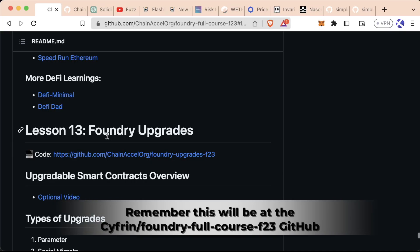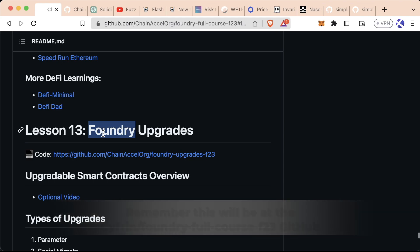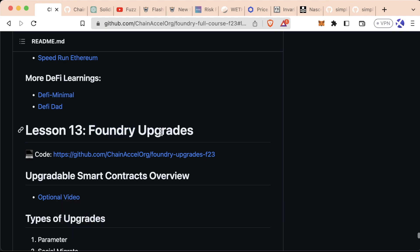Welcome to lesson 13: Boundary Upgrades, where we're going to learn about upgradable smart contracts, the pros and their cons. We're going to go through an old video explaining the concepts, then move over to Remix and explain an important sub-lesson, and then go to VS Code and do all this in Foundry.